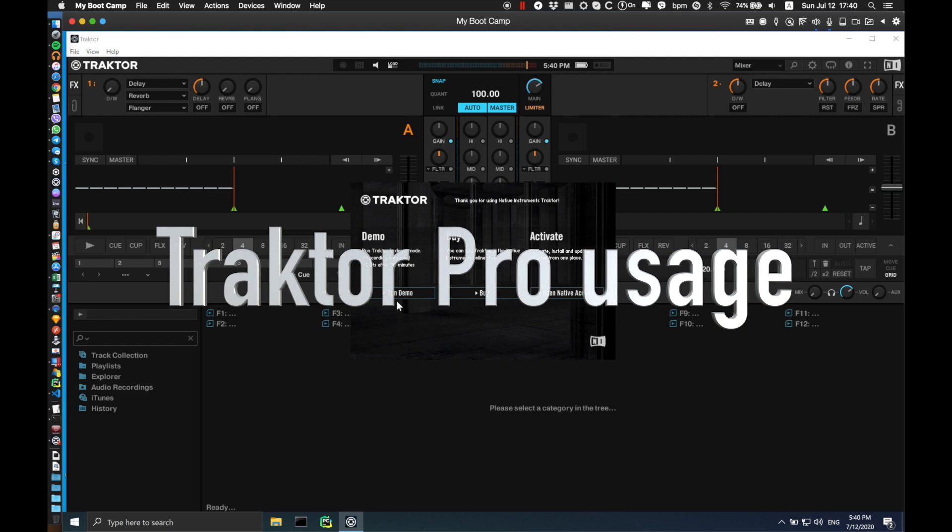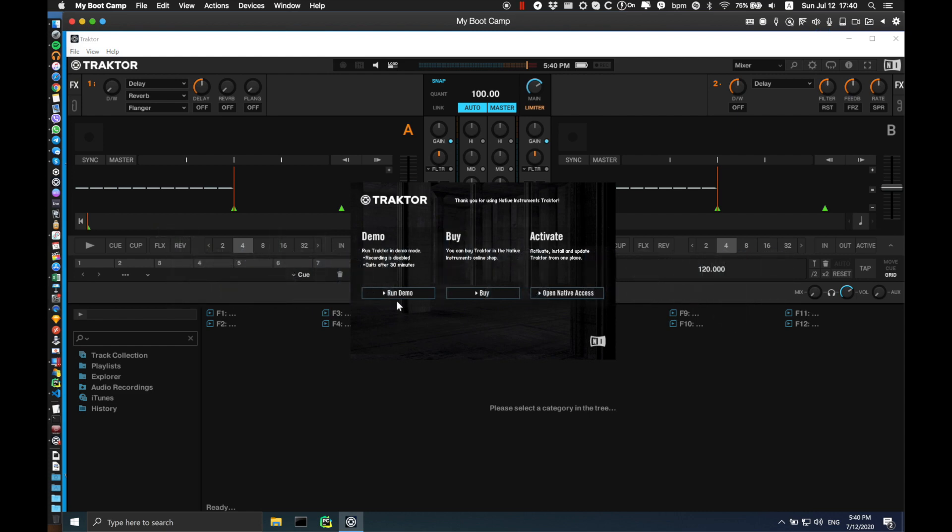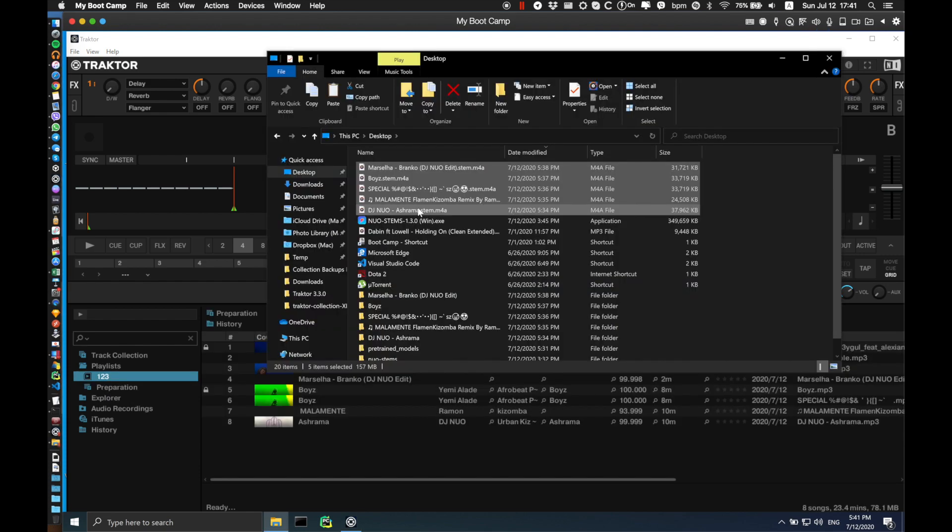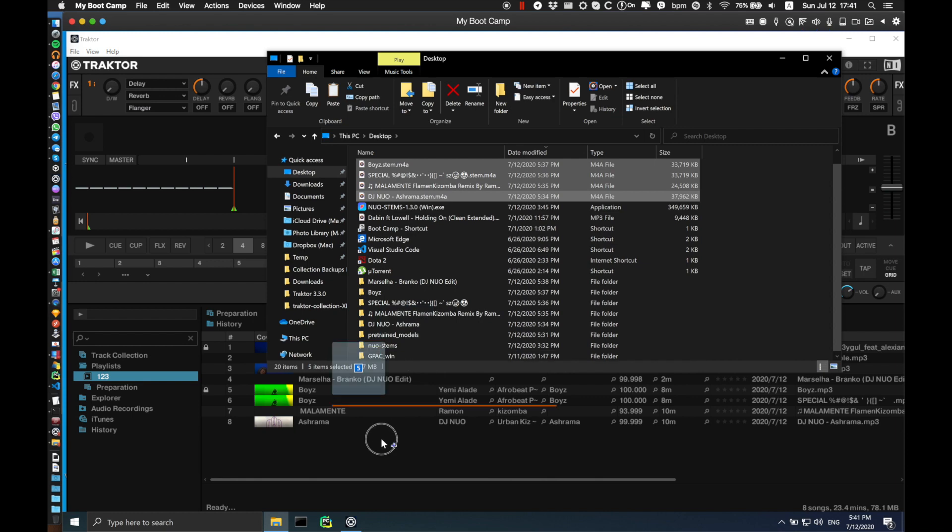You can now go to Traktor and import those tracks, or you can download Traktor for free, but there are some limitations like quitting after 30 minutes of playback, but you can always restart it back again. Here I import the just-processed stem tracks into Traktor.